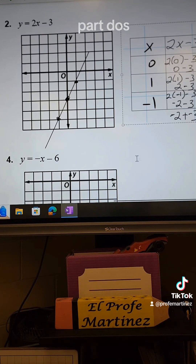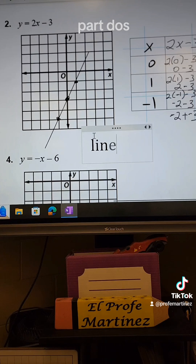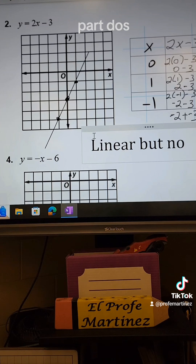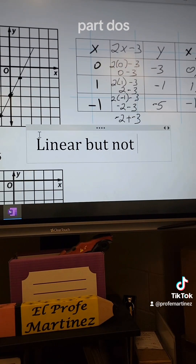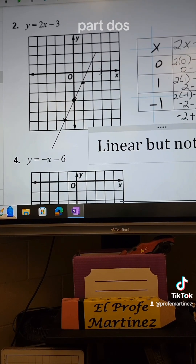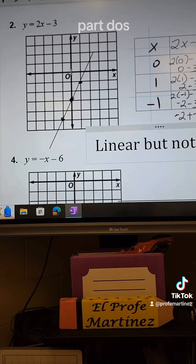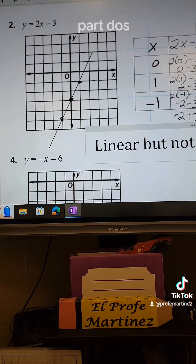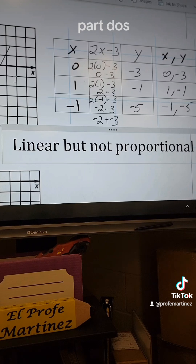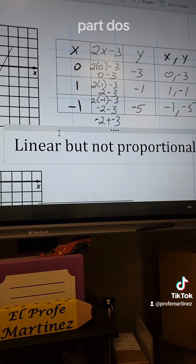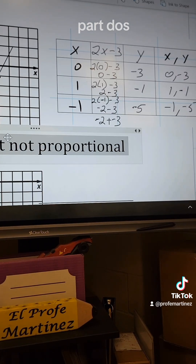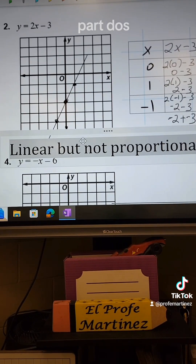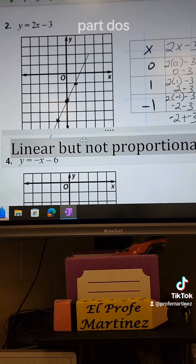This tells me the relationship is linear. But does it cross the origin? Looking at the line, you can see it doesn't cross the origin — the origin is over here. So that means it's linear but not proportional. We write: linear but not proportional, because the line does not cross the origin.